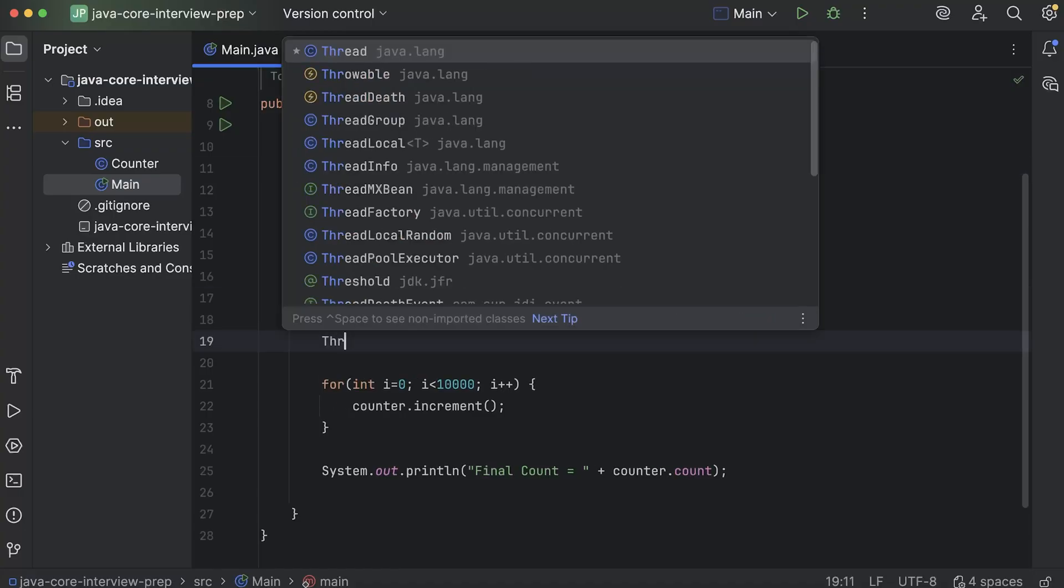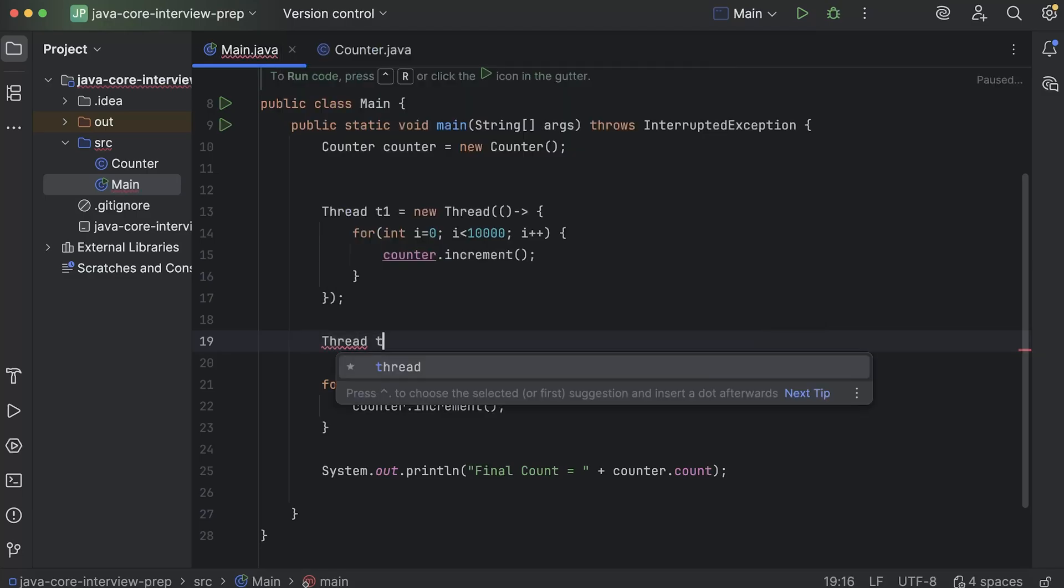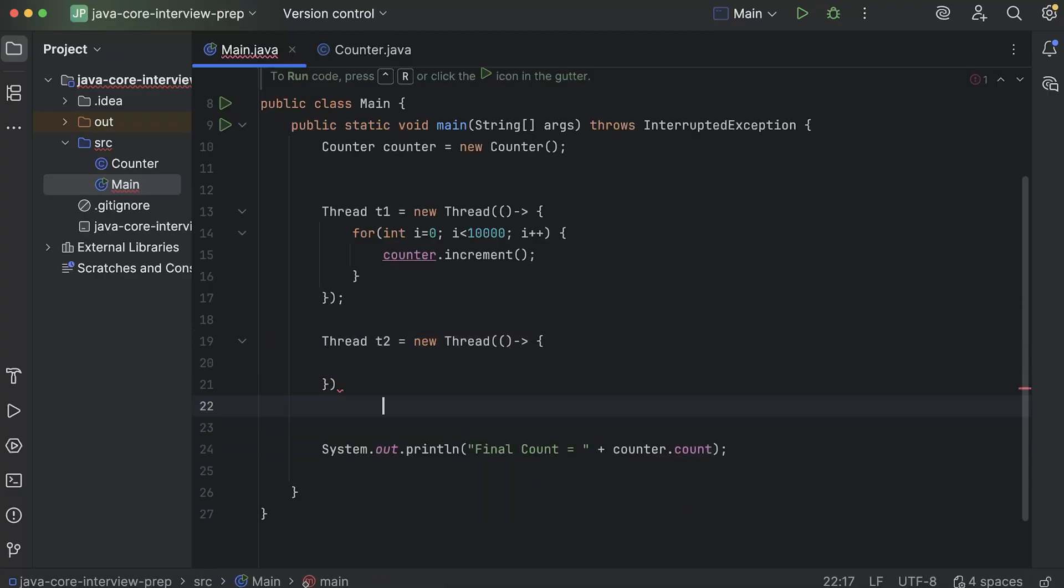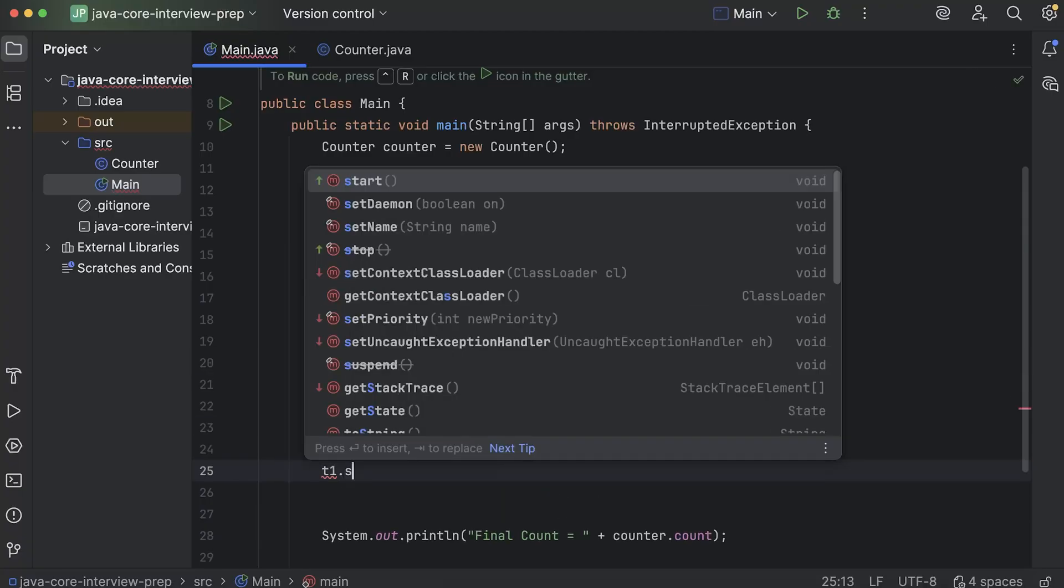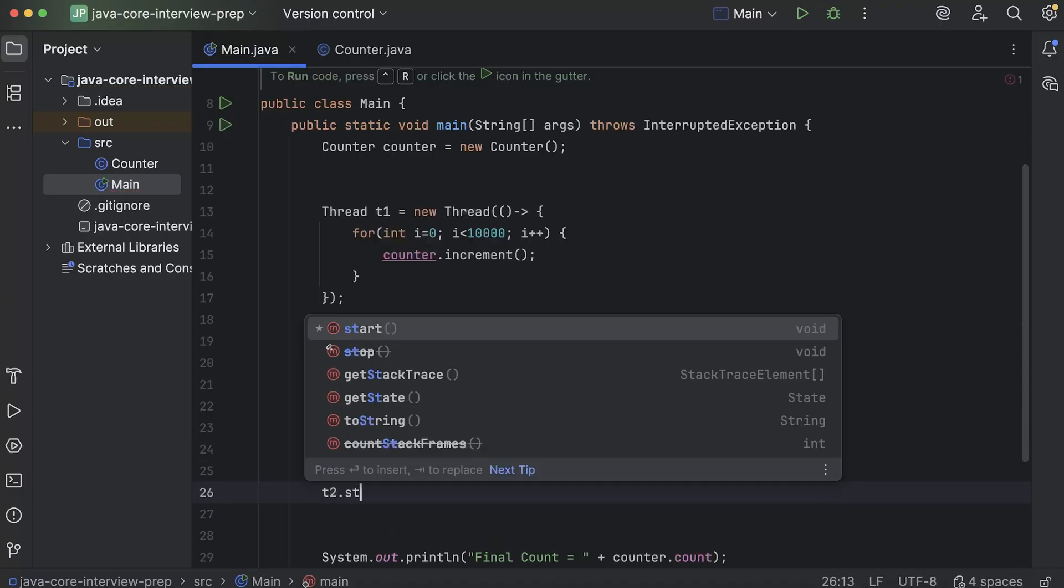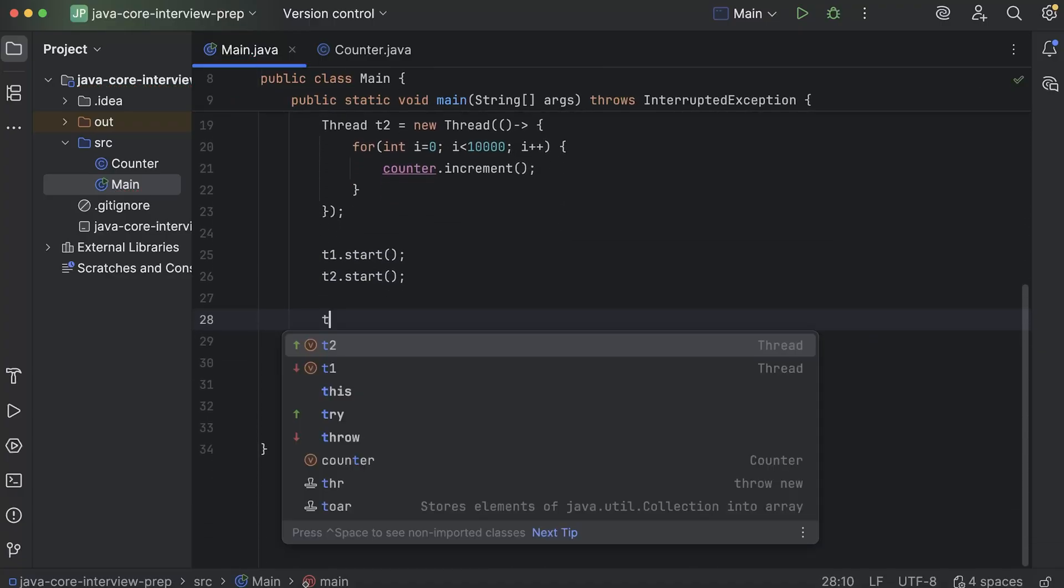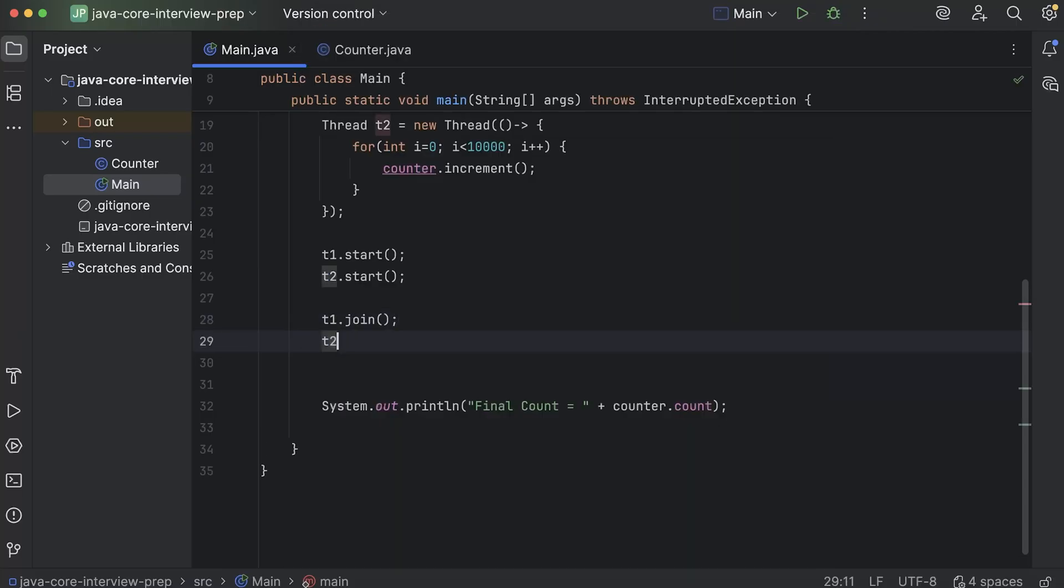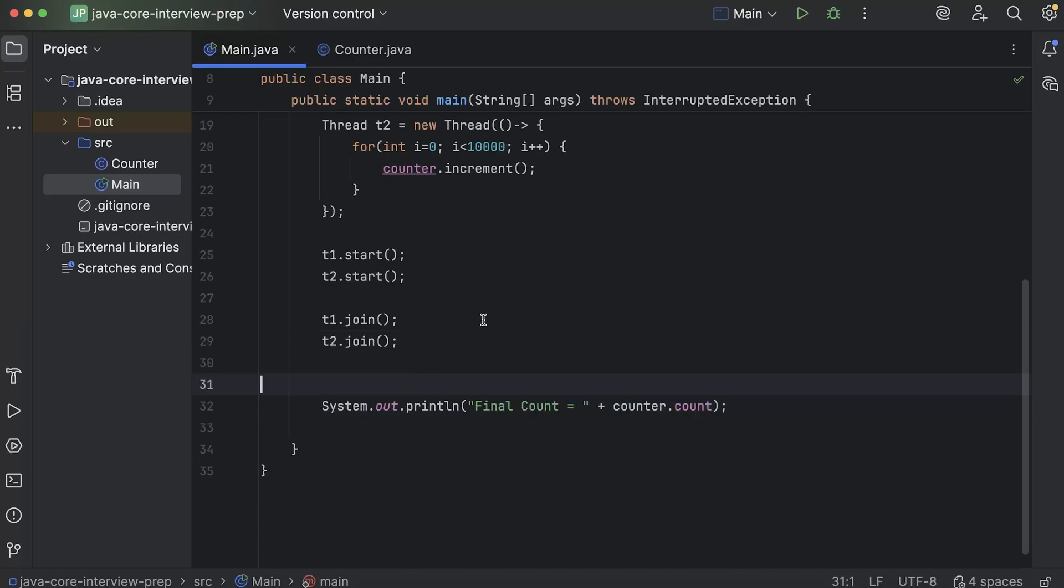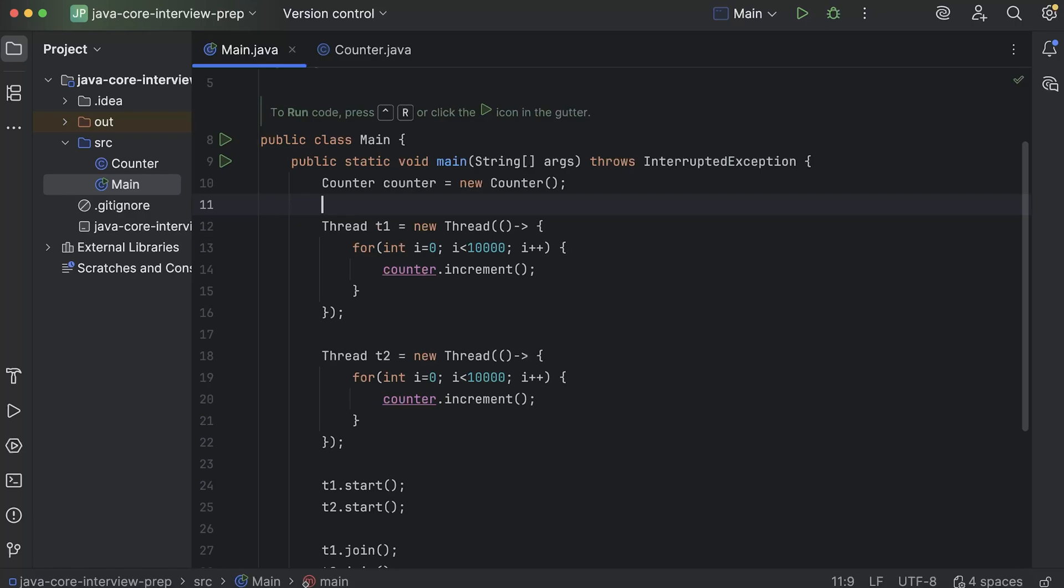So similarly there I'll also create a thread T2 like this. And here I will add this for loop. Then what I need to do, I need to do T1.start. Similarly T2.start. And then there are two more statements that I will write. T1.join and T2.join. And in the end I'm printing the final command.